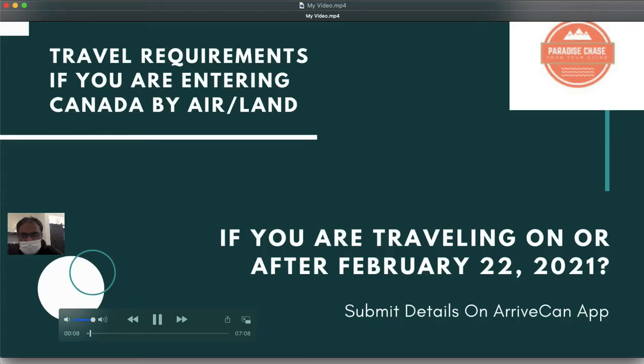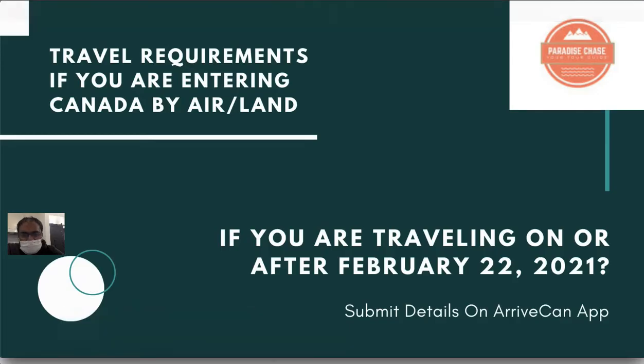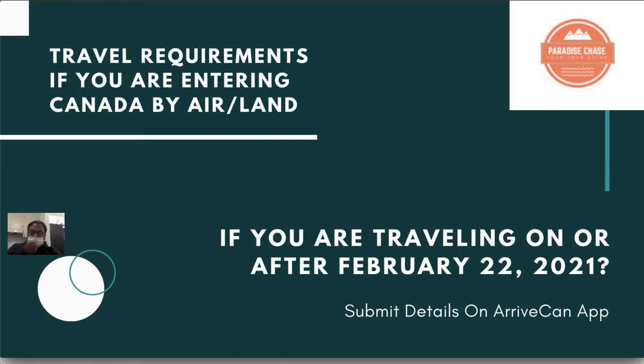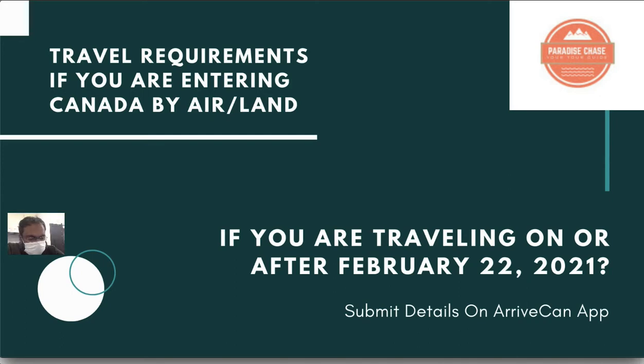If you are traveling by air or land on or after February 22nd, 2021, you have to submit additional details including your three-day hotel confirmation. Once you submit that, you have to take a printout of your ArriveCAN or show it to immigration officials from your mobile.